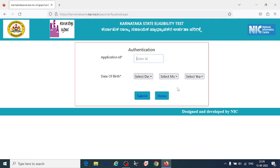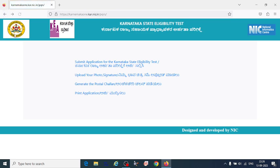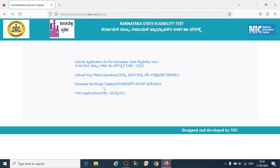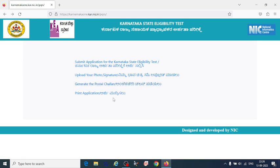After submitting your application, fill in your application ID and date of birth to upload your photo and signature. After this, you will receive a challan from the website, which you can use to pay the fees.